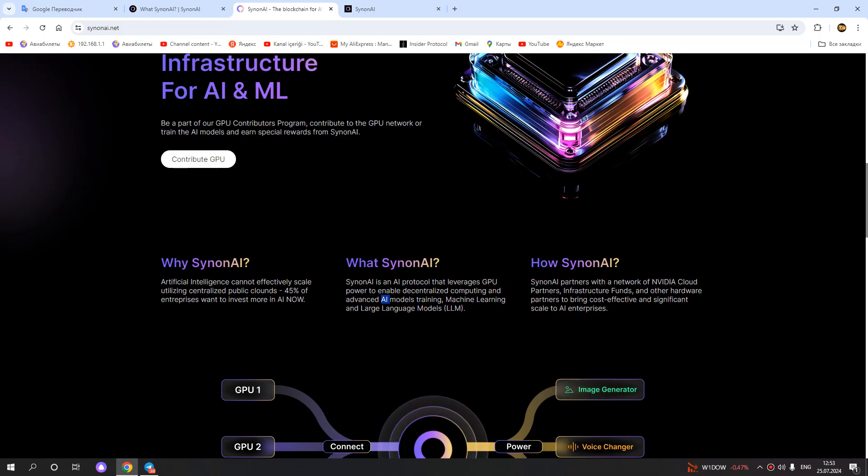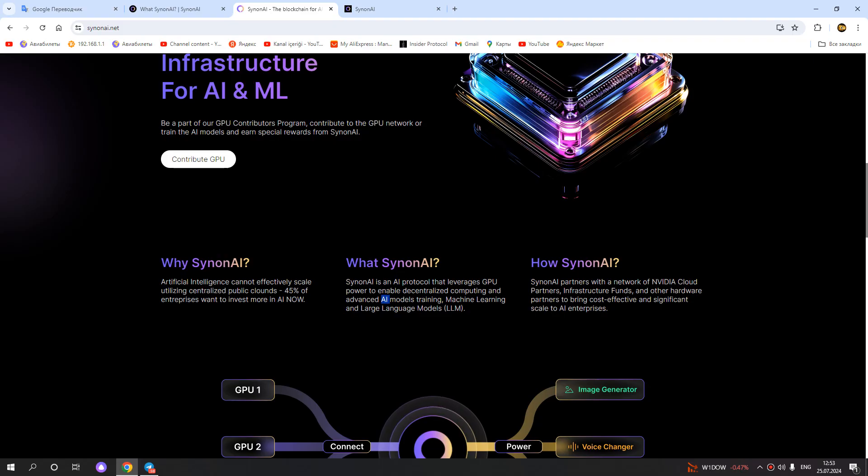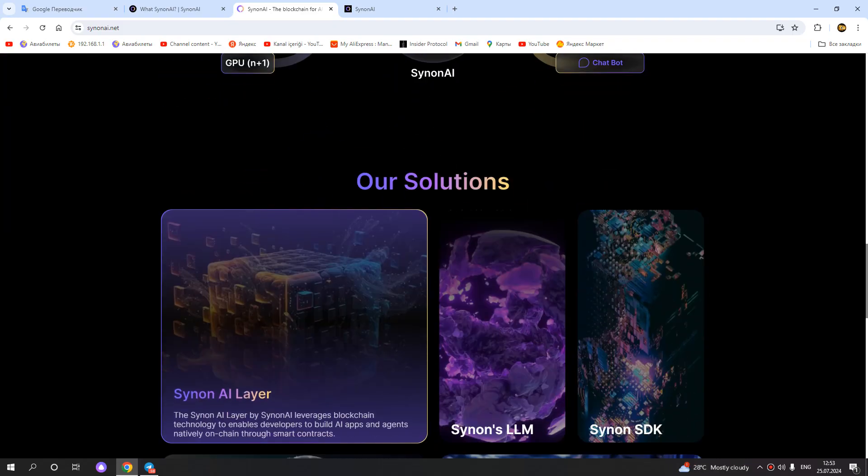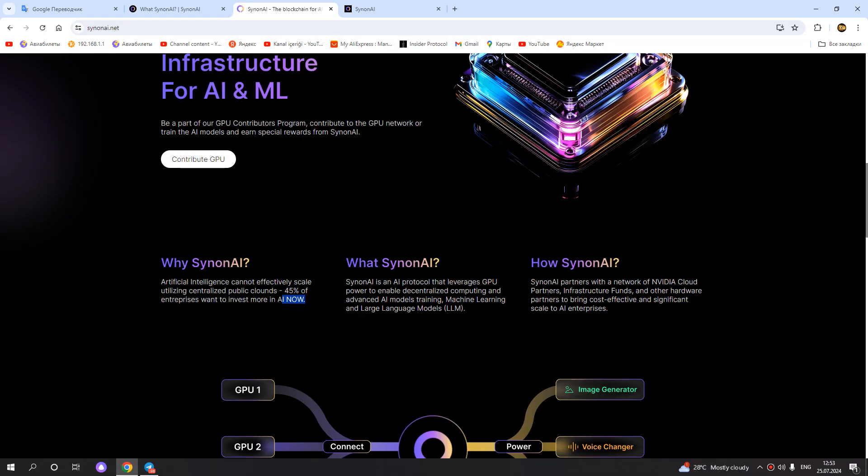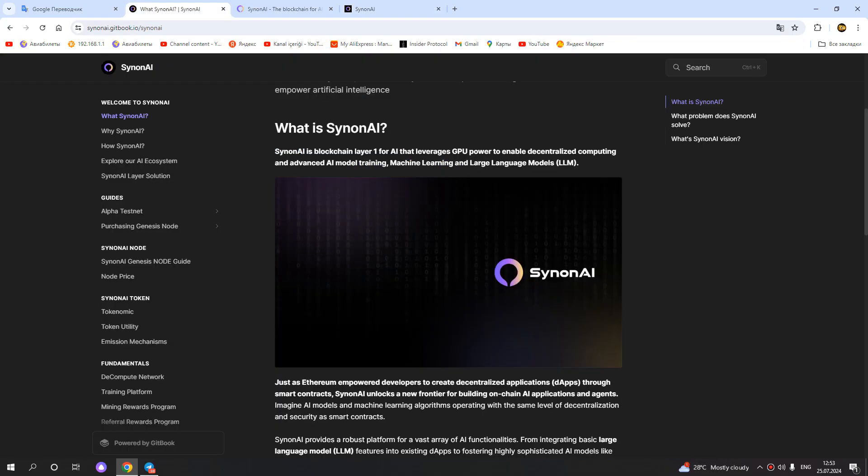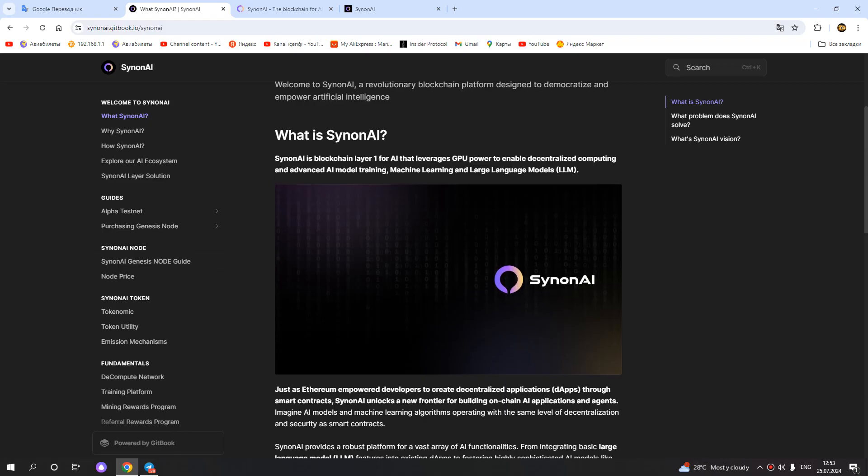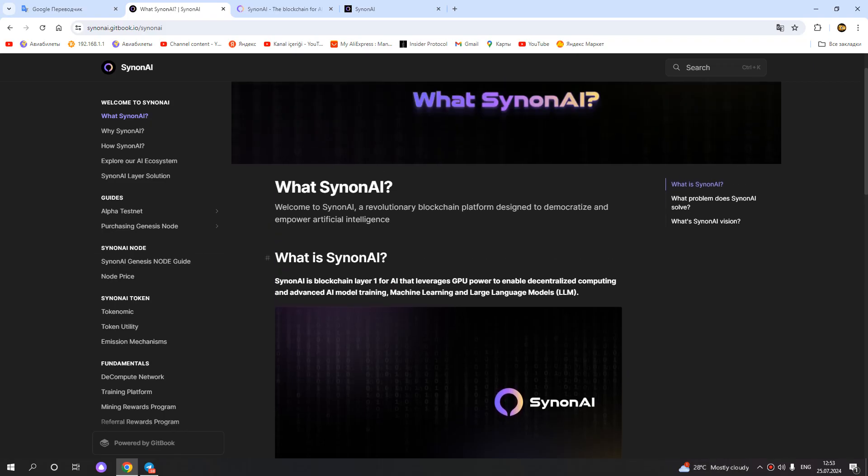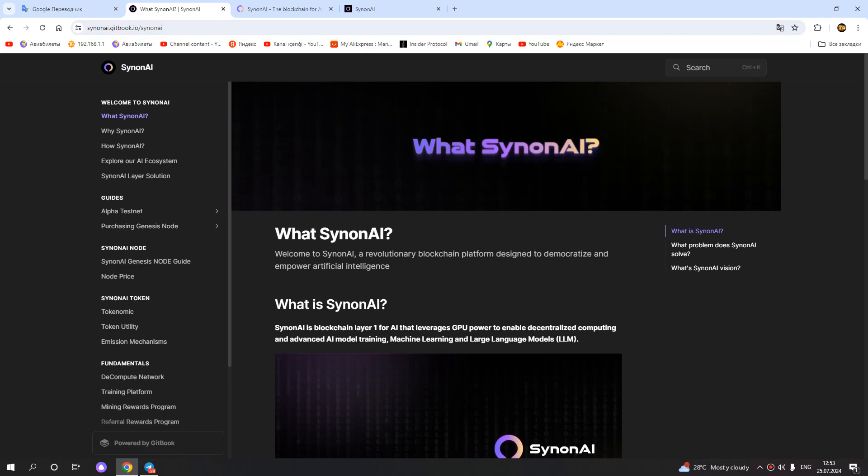35% of enterprises want to invest more in artificial intelligence. Dear friends, you can check more information for SynonAI. You can see here all the information about SynonAI.